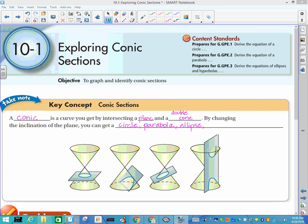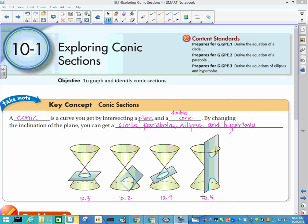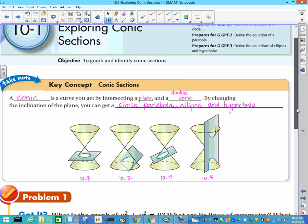If we tilt it even differently, we get something called an ellipse, and the last one is called a hyperbola. Today we're just doing an overview. Each of these will be covered in more detail: parabolas in 10.2, circles in 10.3, ellipses in 10.4, hyperbolas in 10.5, and in 10.6 we shift them around.